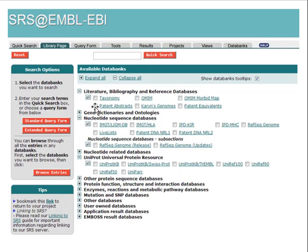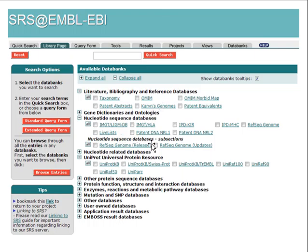At that time, you could look for sequences according to the taxonomy and the organism you wanted, check if it had annotations at the OMIM database about diseases, and also retrieve sequences from different kinds of databases simultaneously.